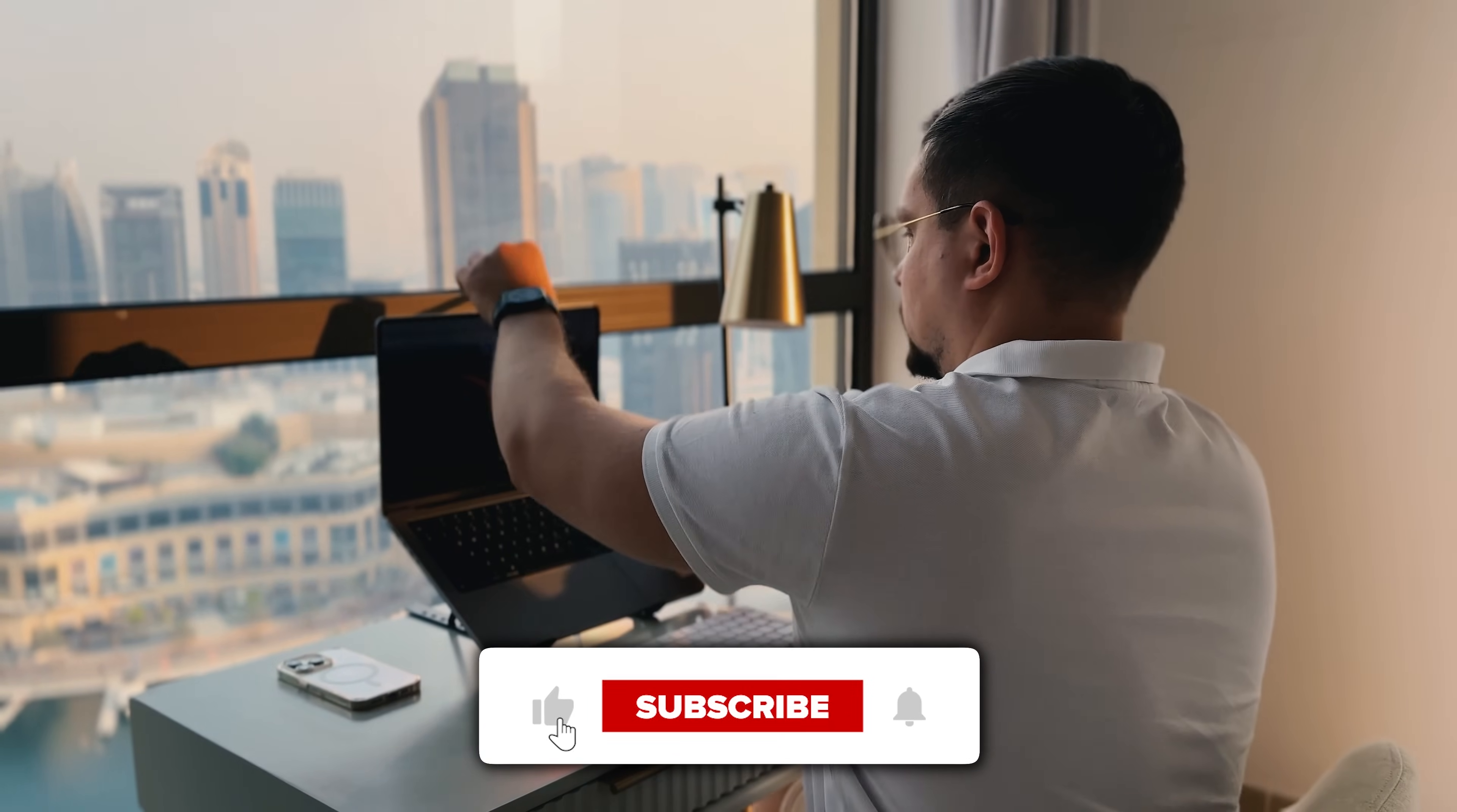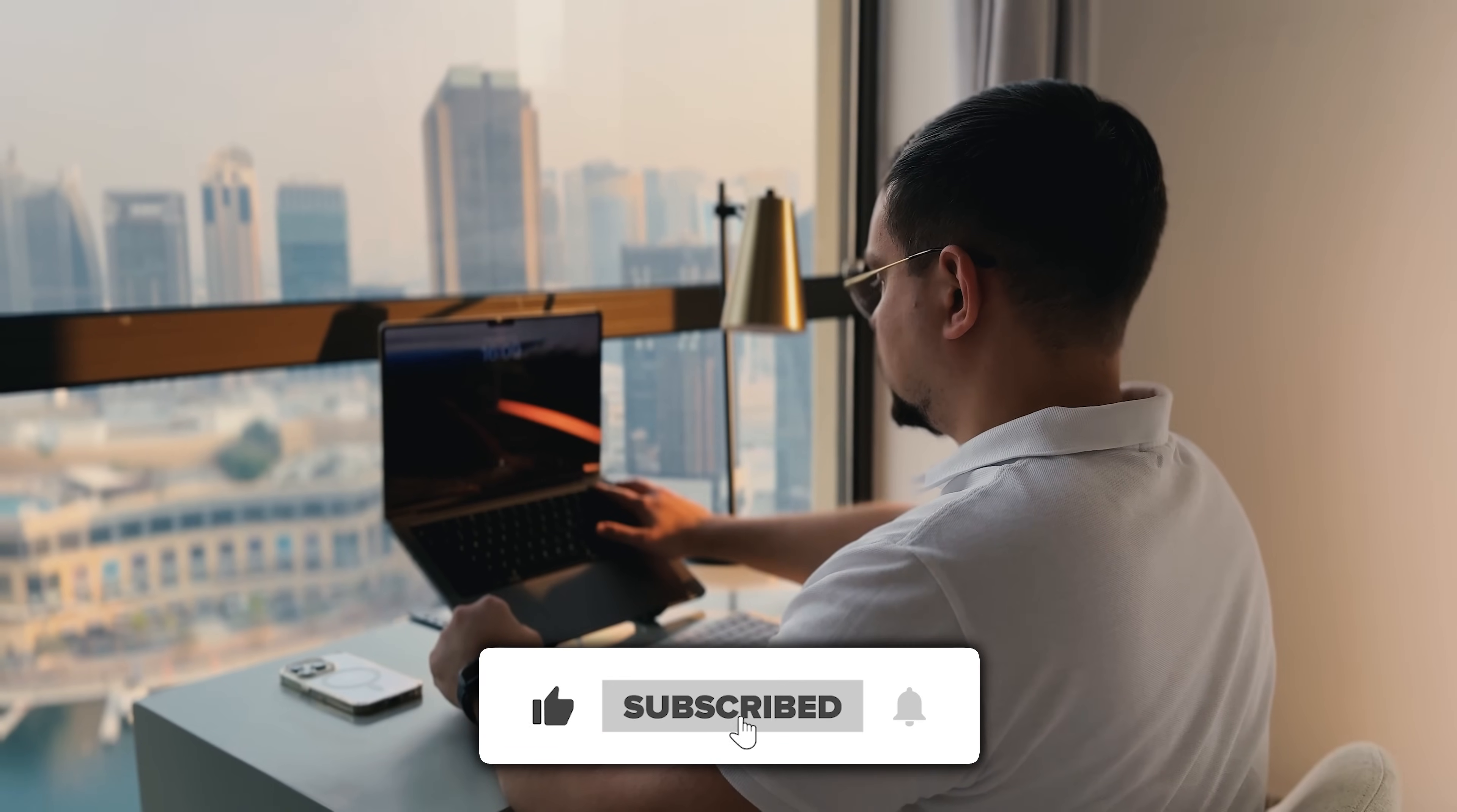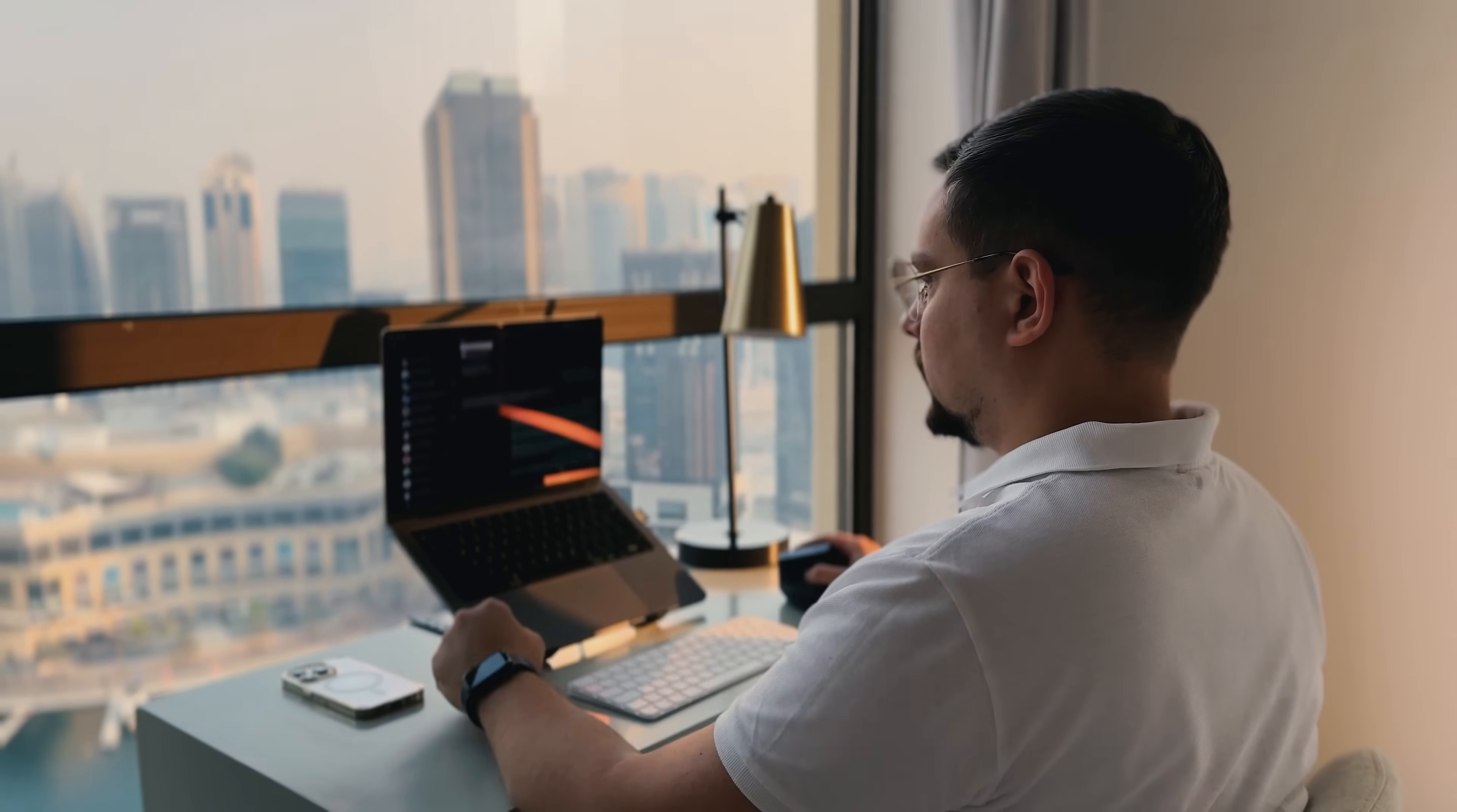Don't forget to hit that like button if you found this video helpful and subscribe for more tutorials. Thanks for watching. Until next time.